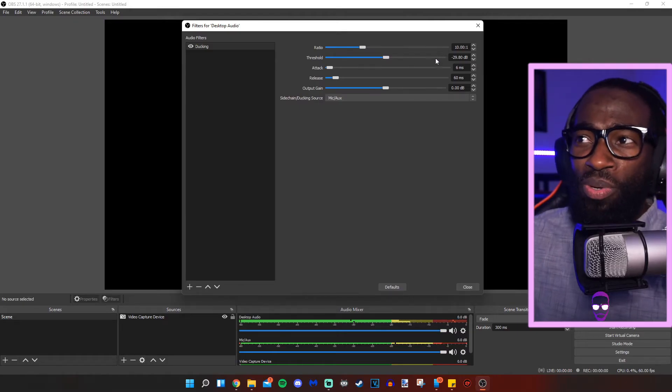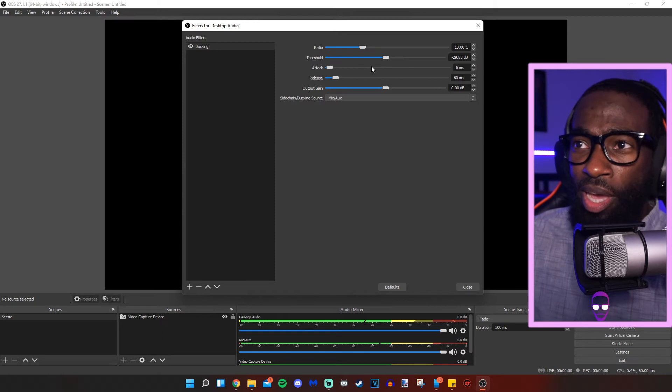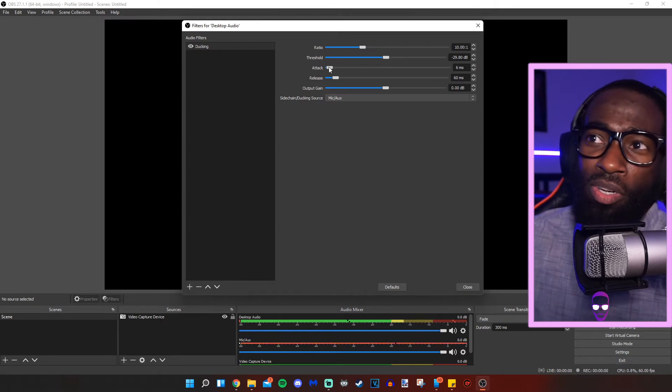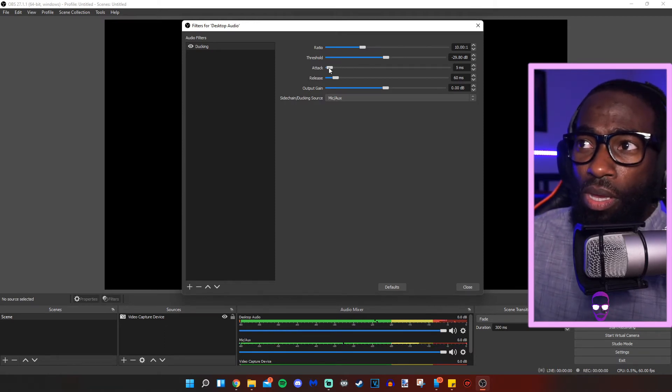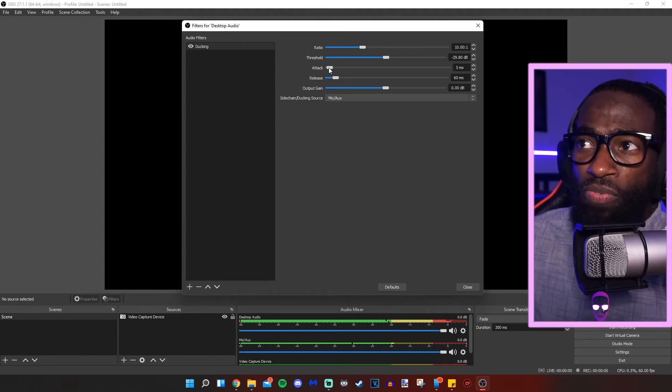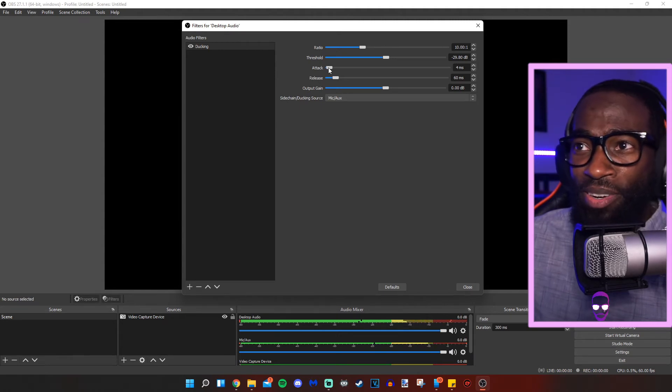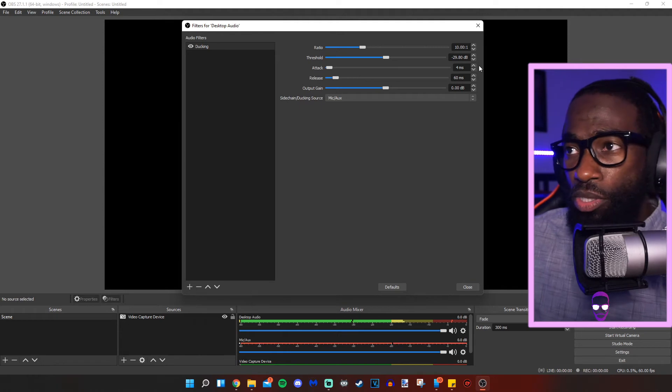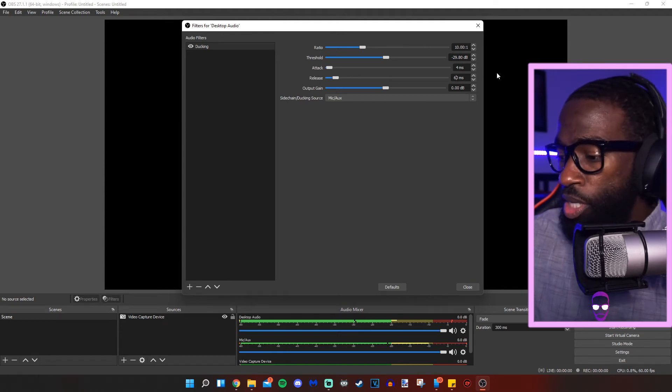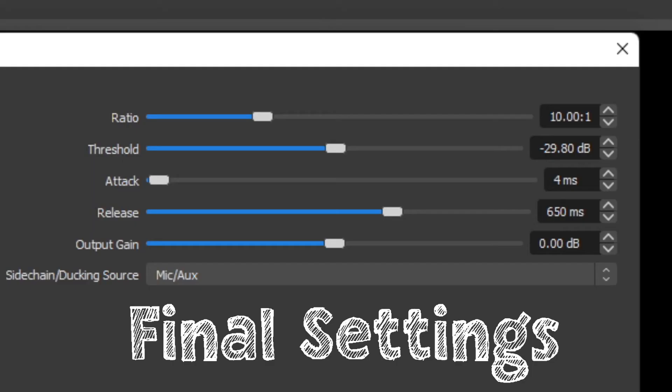So what we're going to do is increase our attack. And what our attack is, is how fast it takes for that filter to kick in. We're going to set that to four, if I can, there it is. And we're going to set our release to 650. Release is when it lets go. Attack is obviously when it attacks. Think of it like a dog, I guess. But yeah, 650 milliseconds is when it lets go and when that filter stops doing its thing.